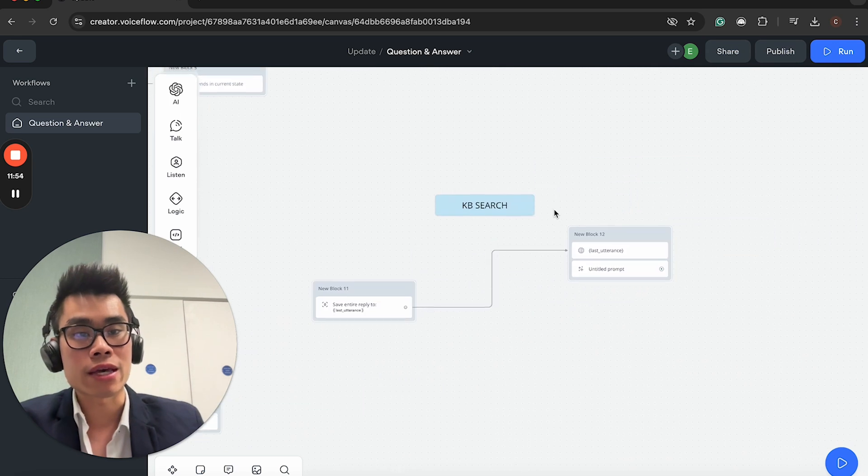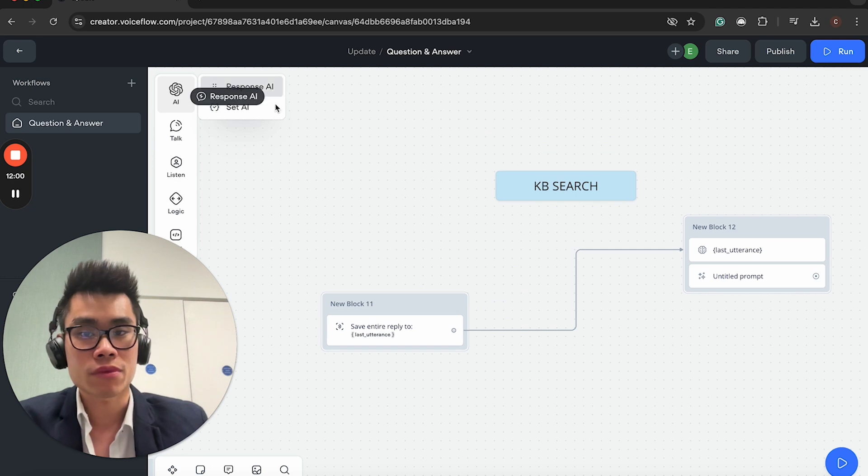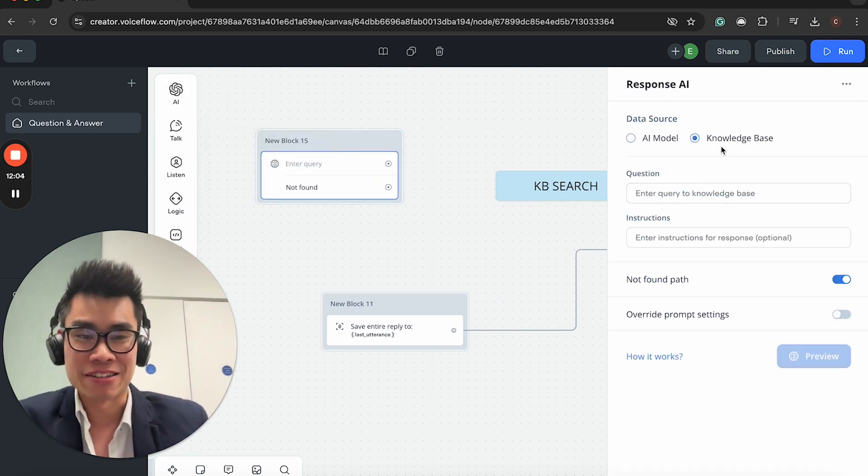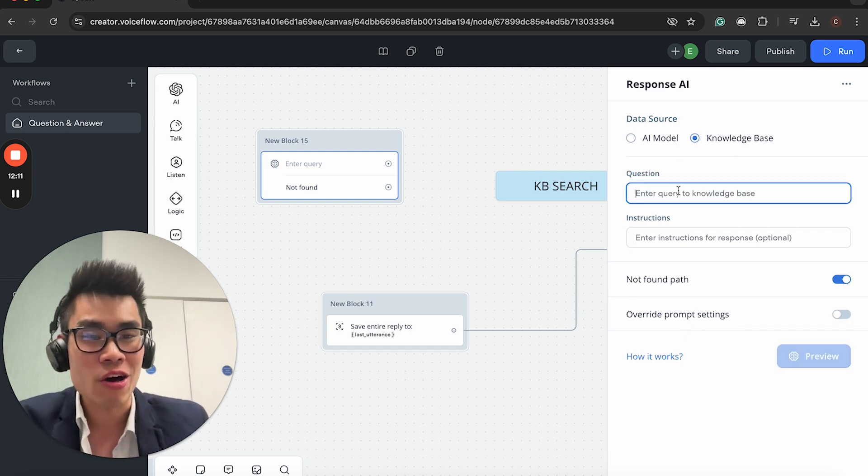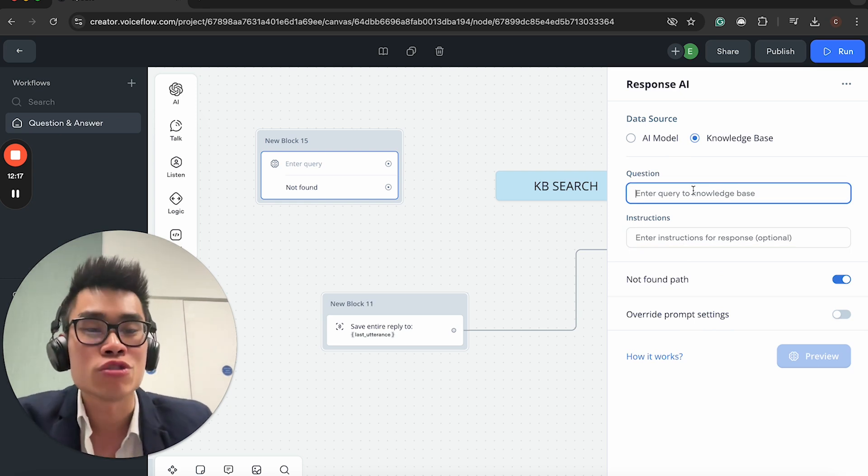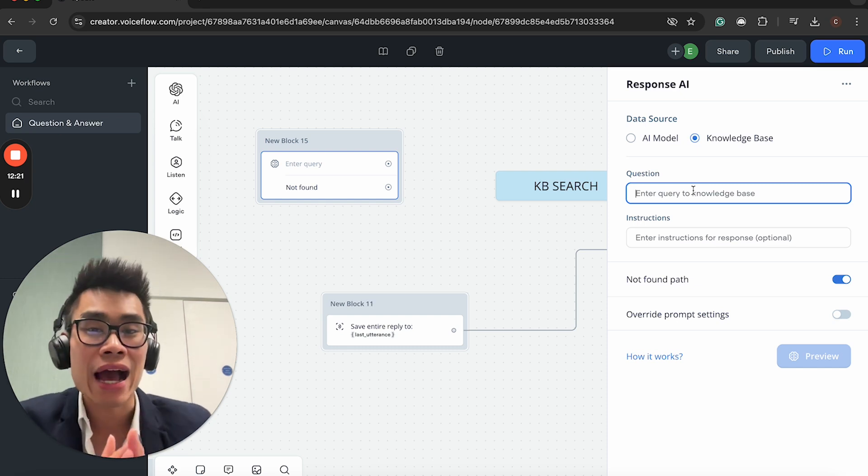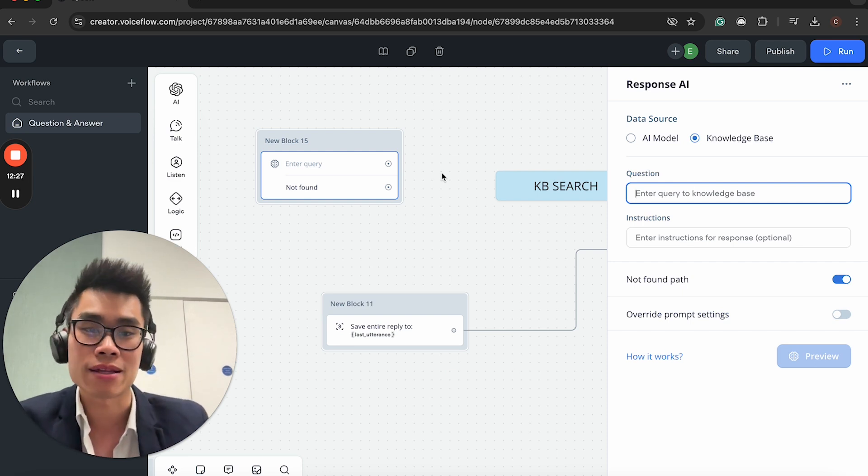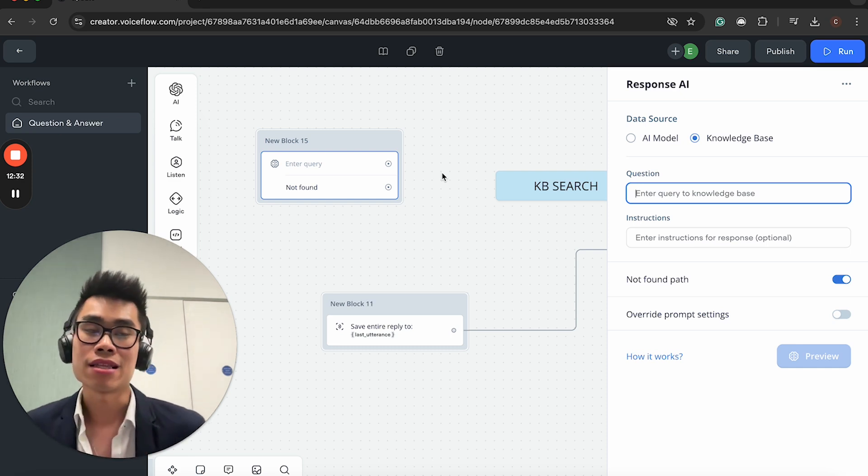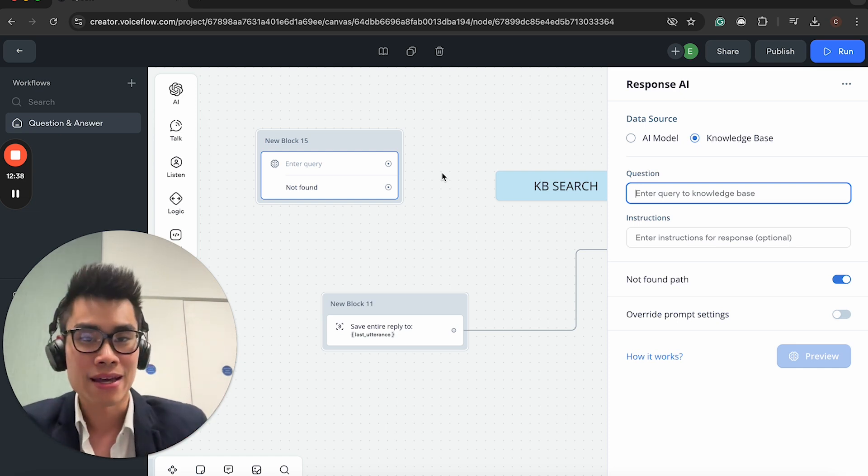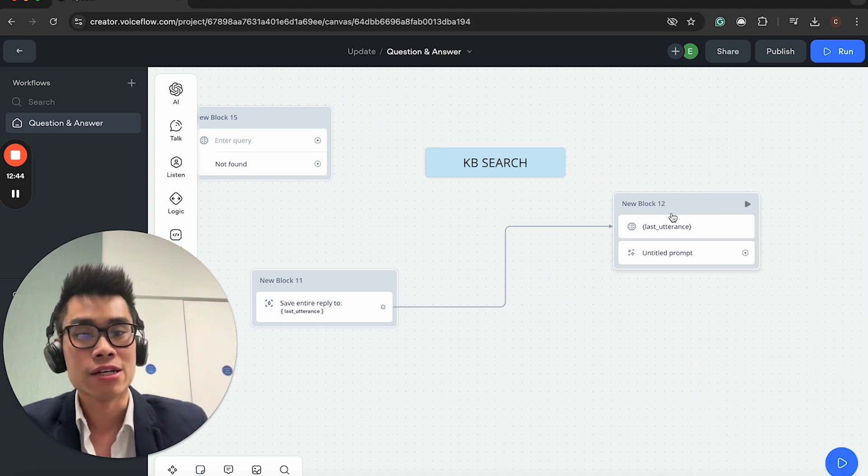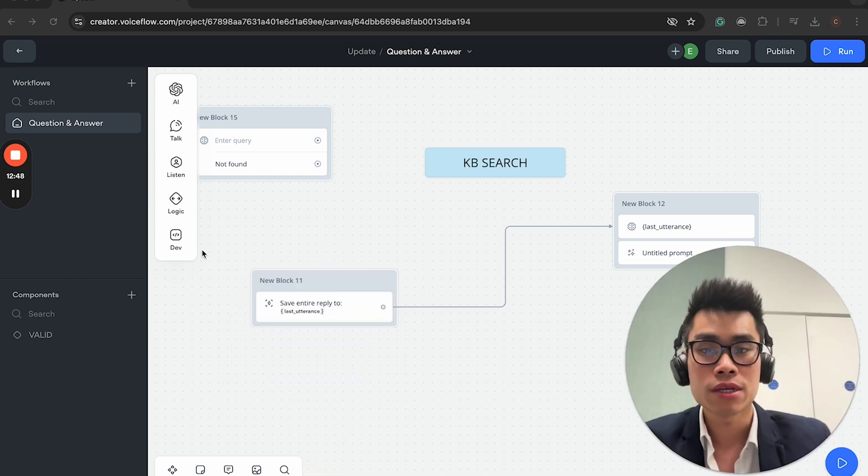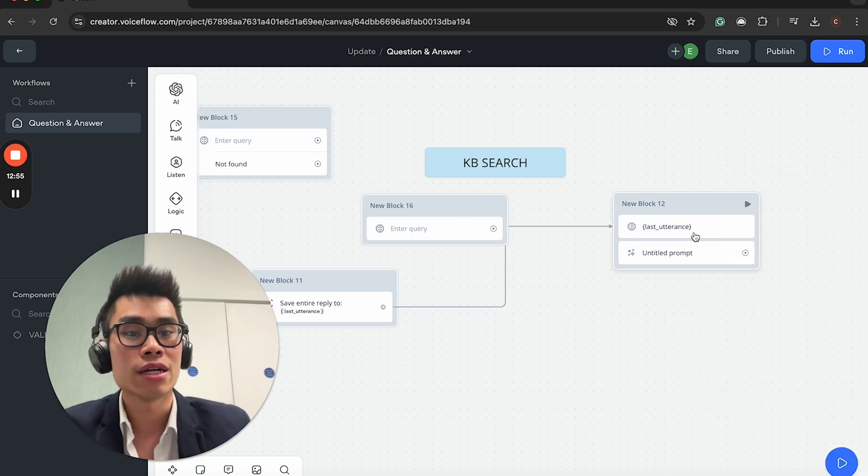One last thing I do want to mention is the knowledge base. Traditionally, this is the knowledge base that you're stuck with in Voiceflow. You need to answer some query and some instructions. It's incredibly annoying how few control you have with knowledge base. You cannot be using response AI to actually deal with any meaningful amount of knowledge base.